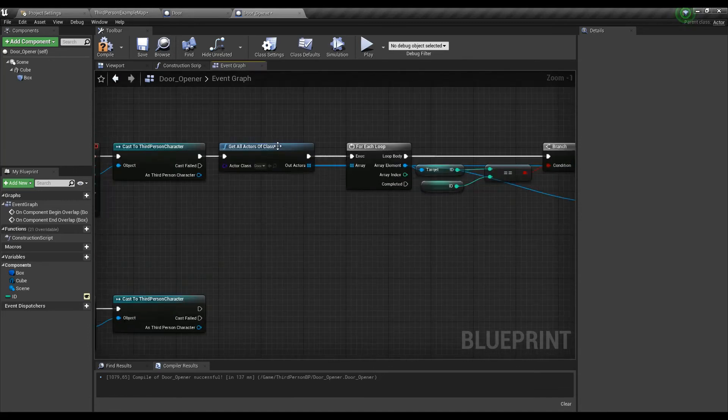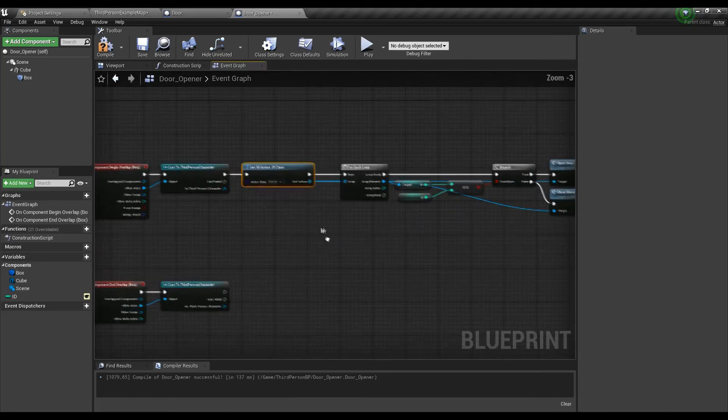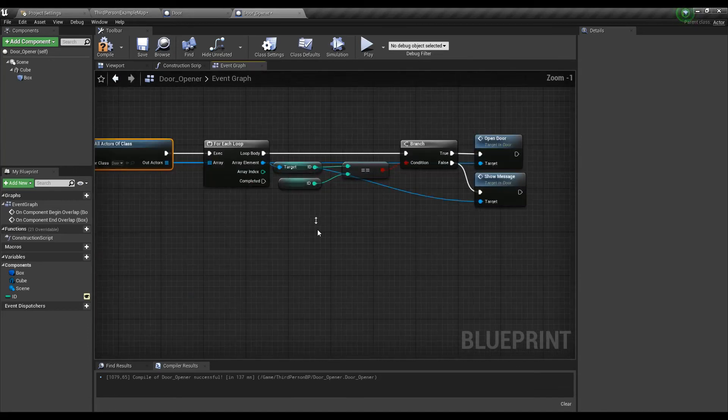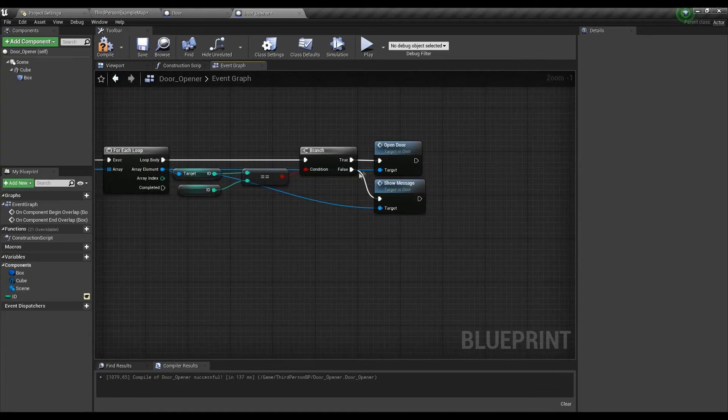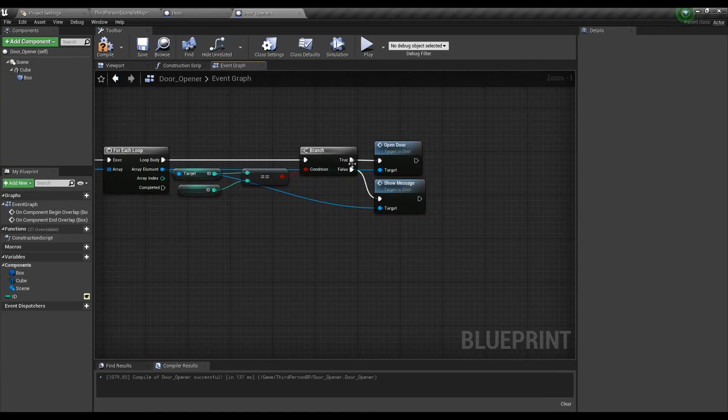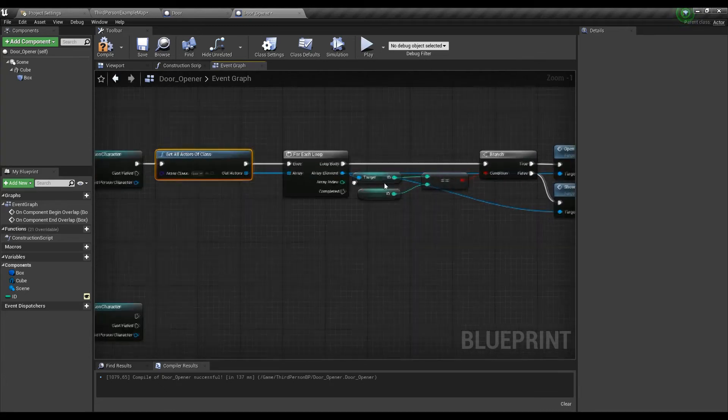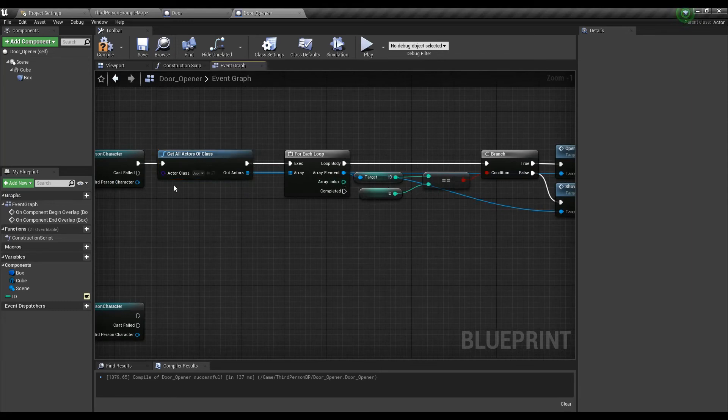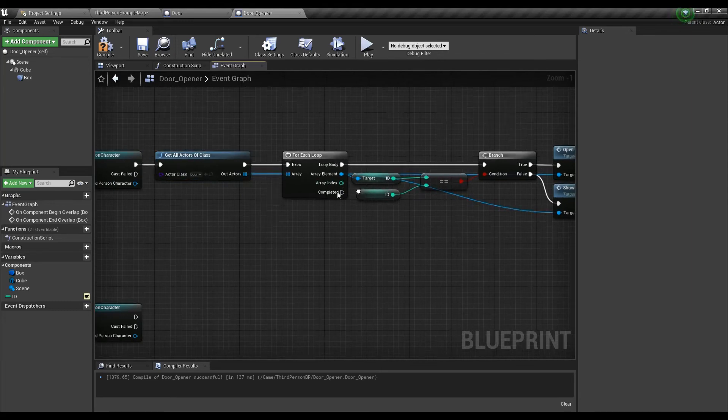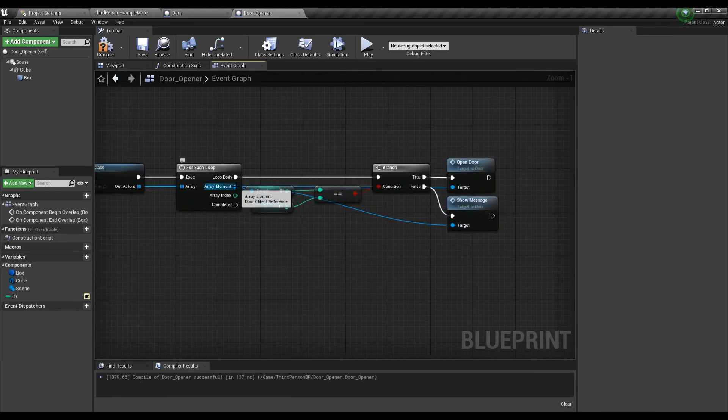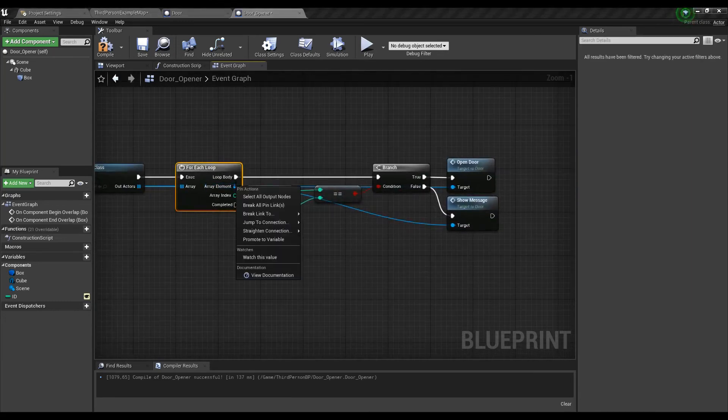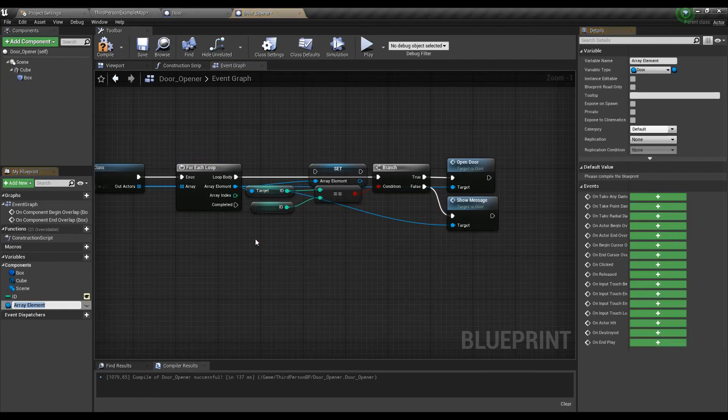To prevent making same code checking for every door on the map we can make some simple trick here. Let's save the information about the door every time we step on the trigger so we can use the close door function on the same door when we will leave the trigger. Simply right click on the array element and select promote to variable.